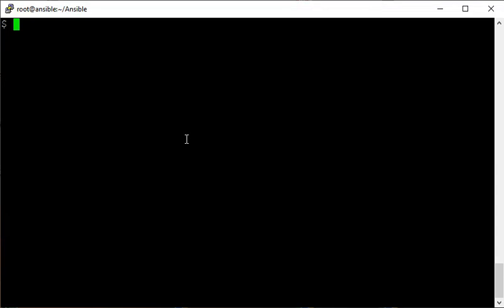Hello friends, let's continue learning Ansible. We have already done the foundation, so let's go a step forward. I will start with ad hoc commands for this exercise, then we'll see some modules.